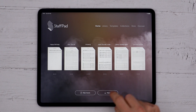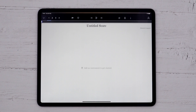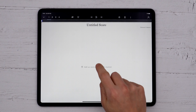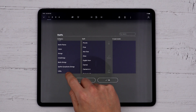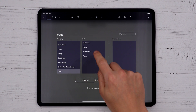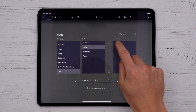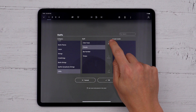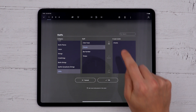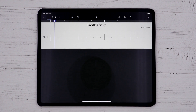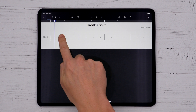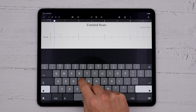If you just want to create a chord chart or block out a song, you can use the Chords Staff on a new score. You'll find this under the Utility Staff category. The grey lines are beat markers, and you can tap on one with your finger to add a chord symbol there.